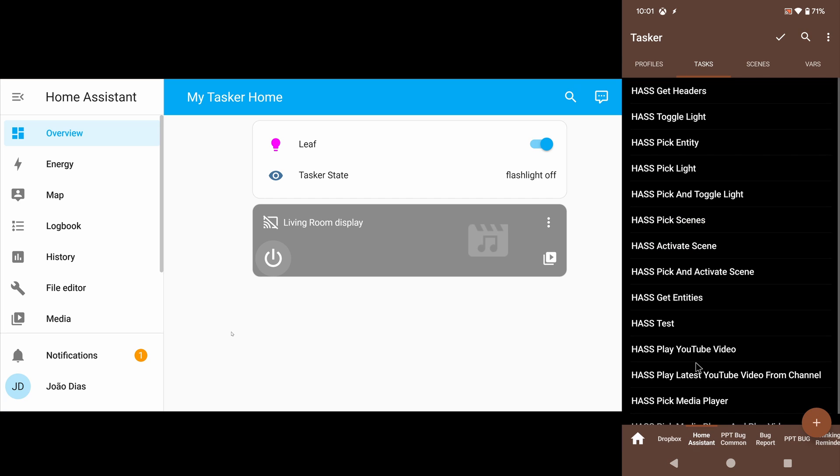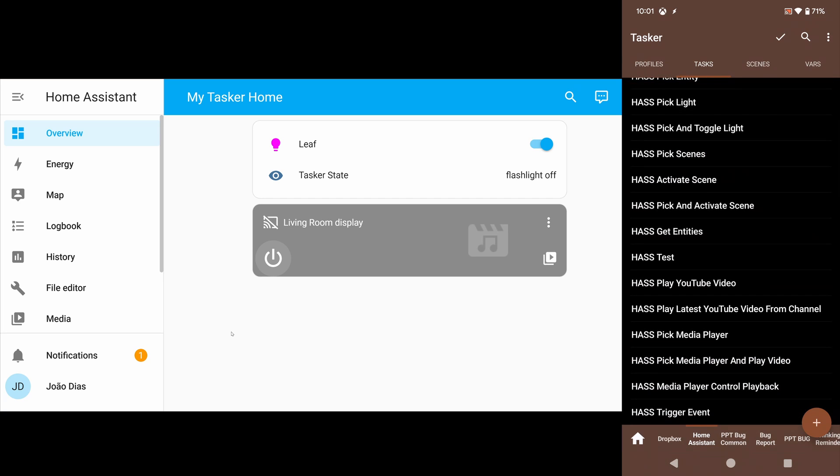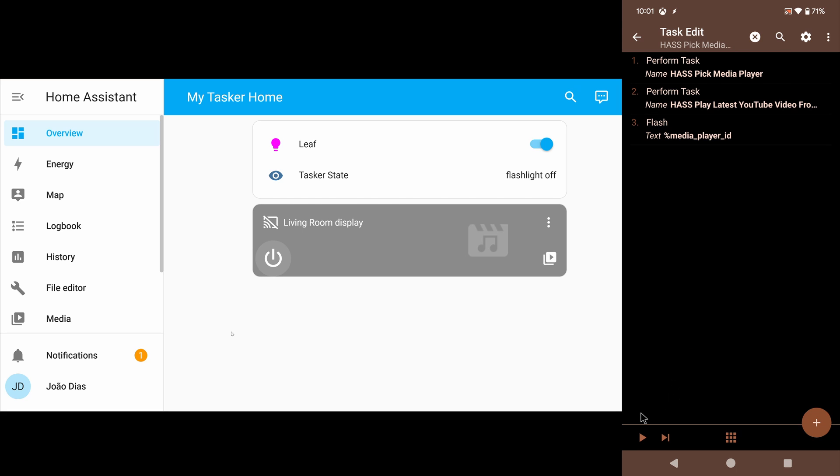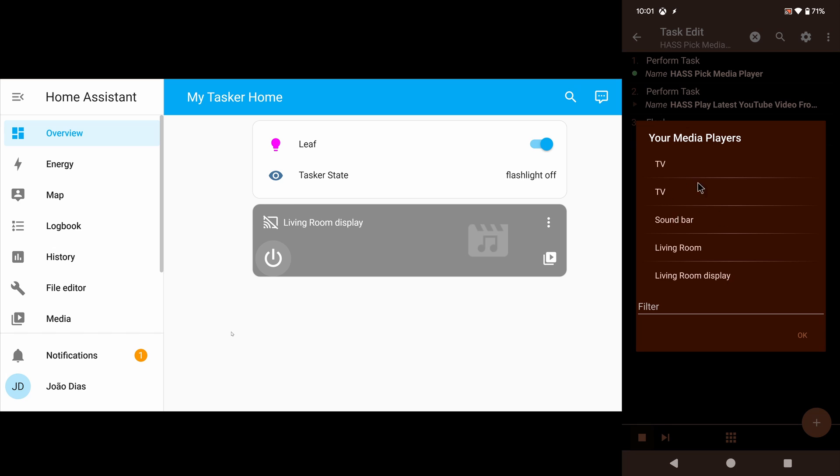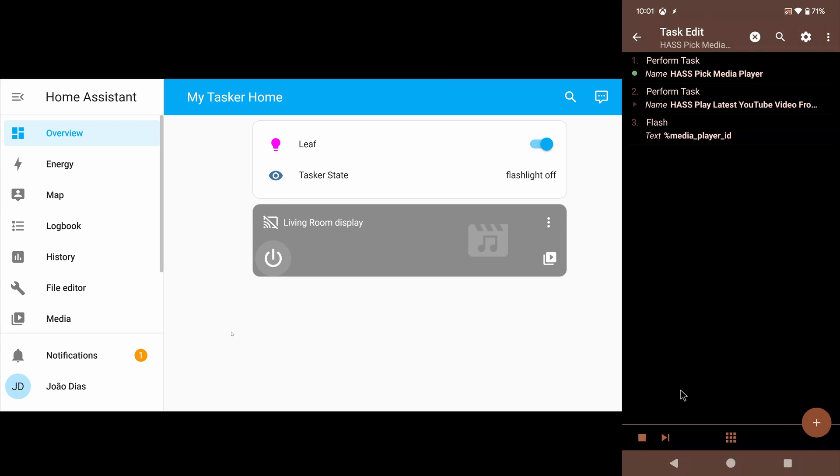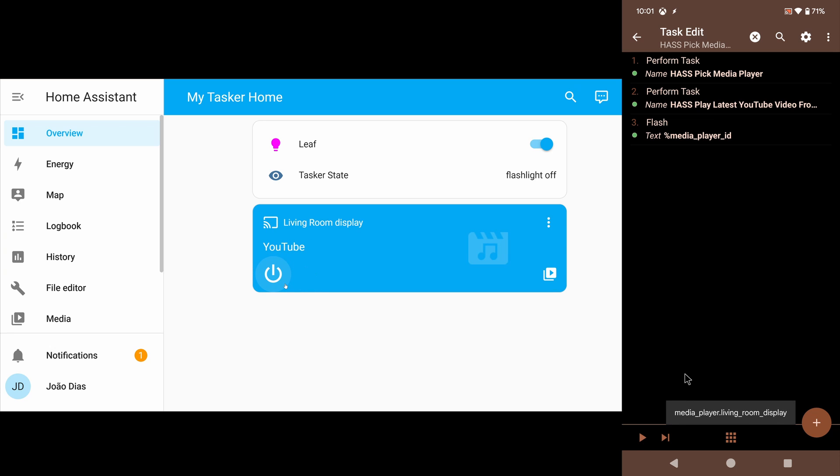I can even do the same thing as above and, using the dialog, pick a media player and start playing it on the player I want. Like this one again. And there it goes—it starts playing.